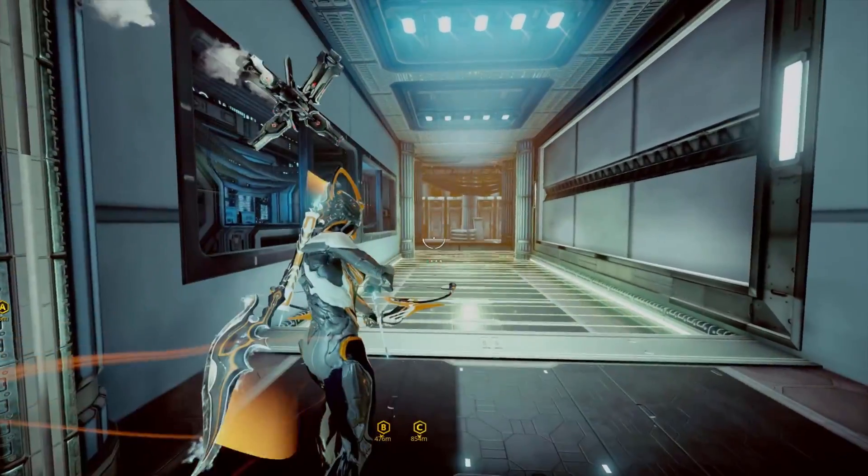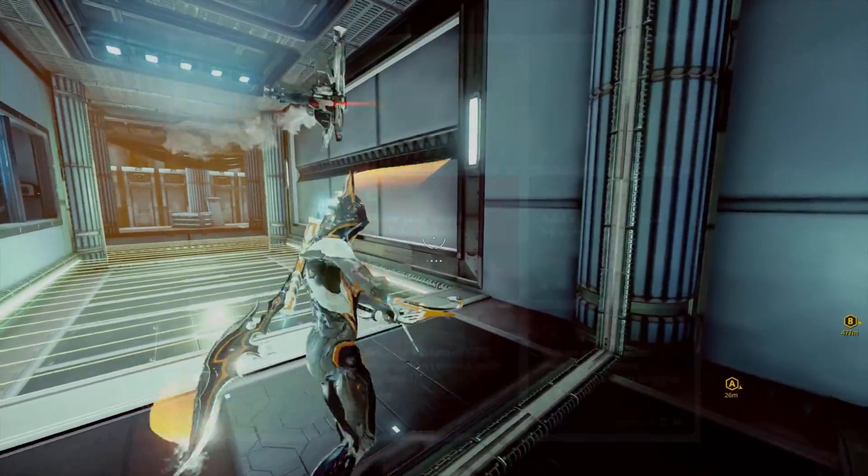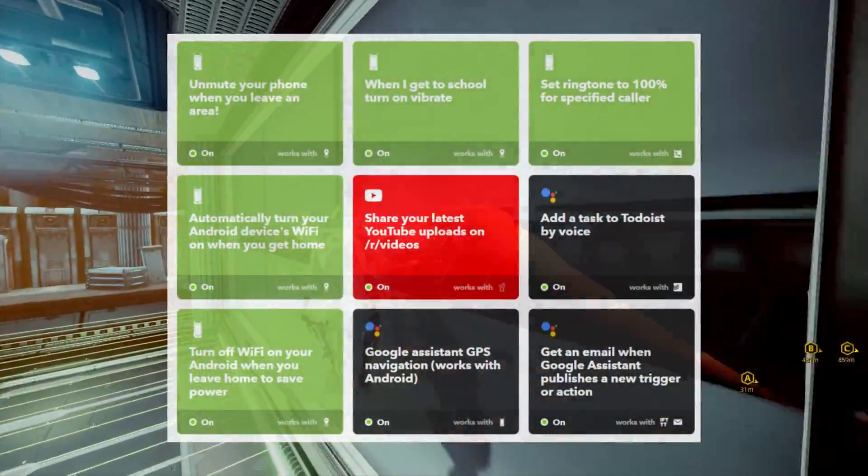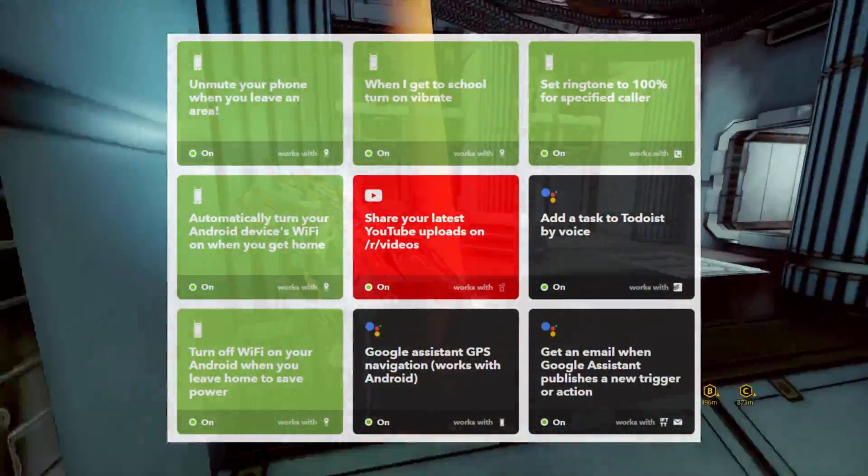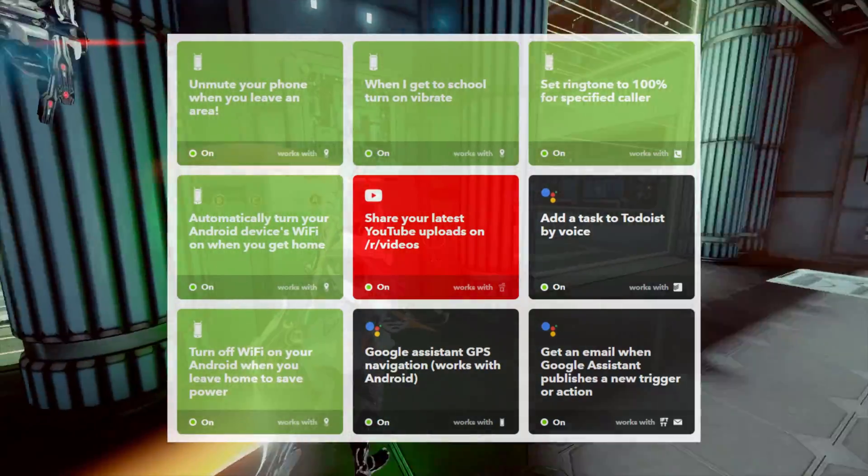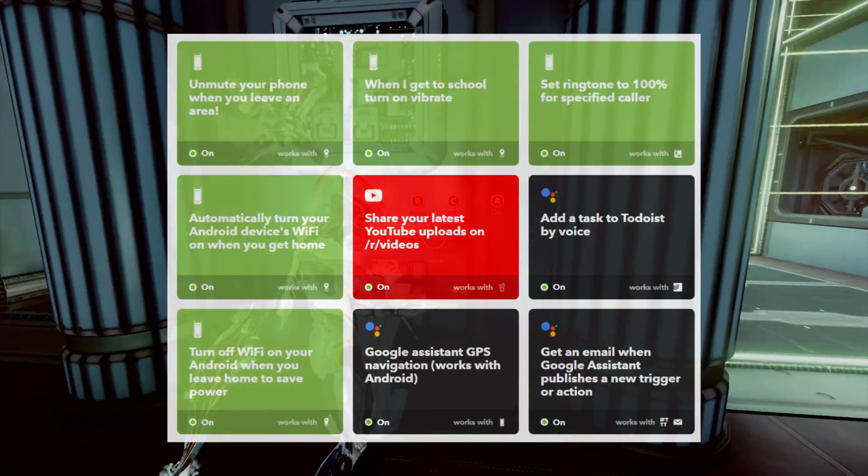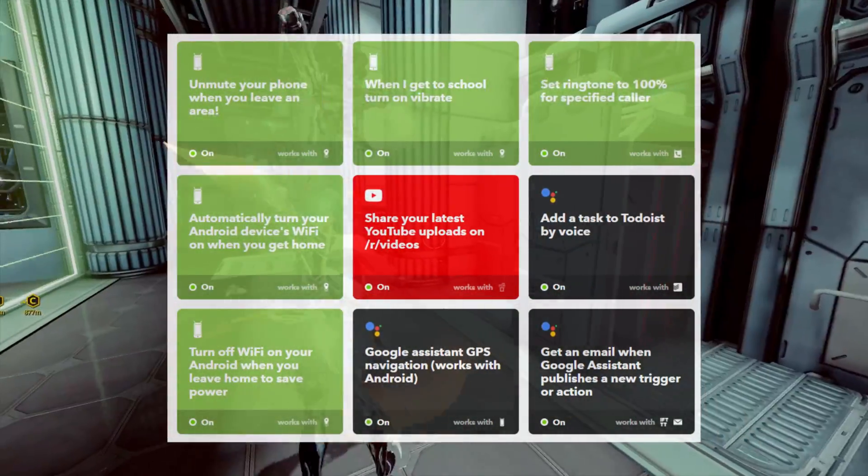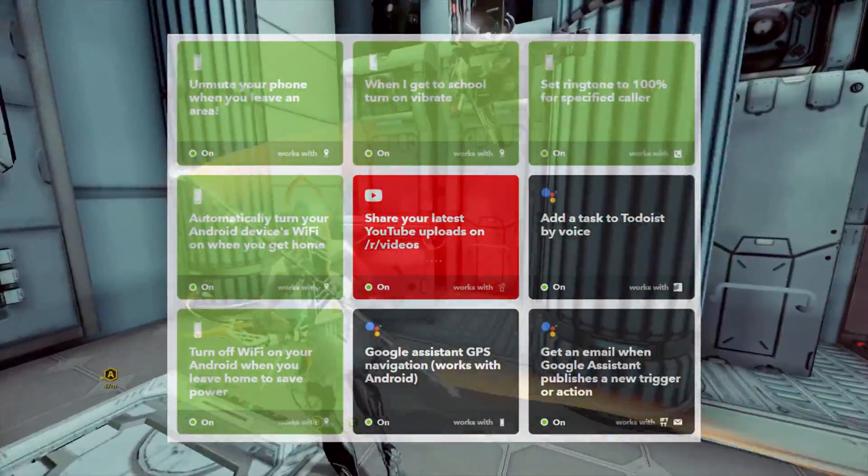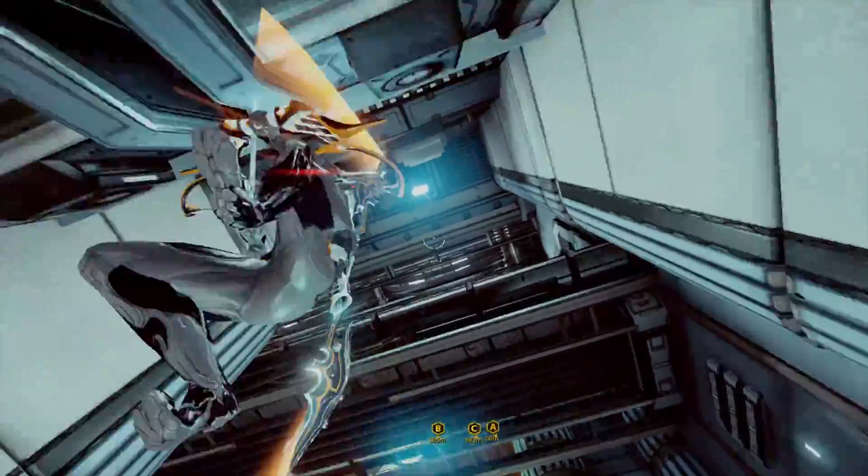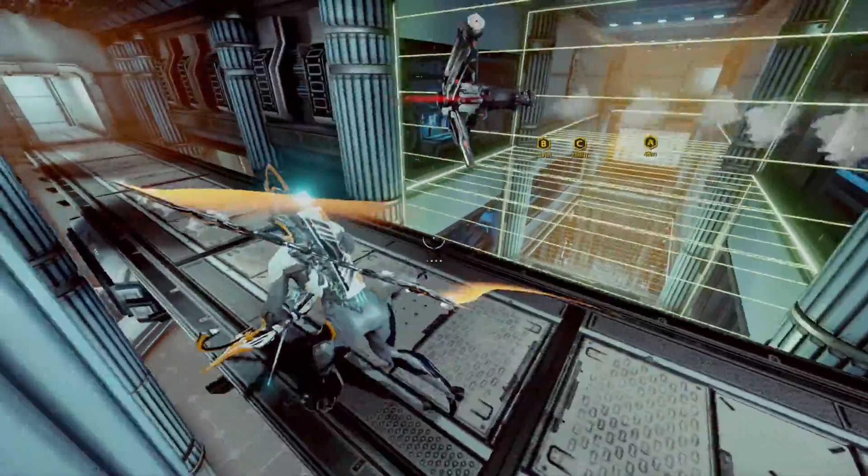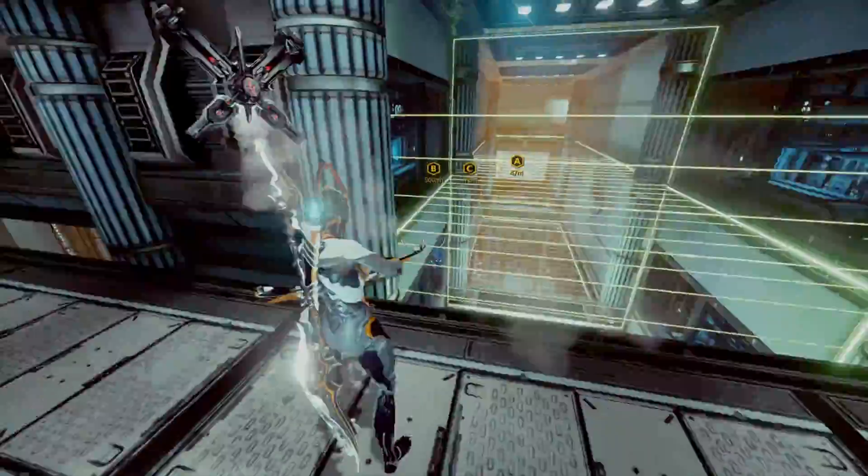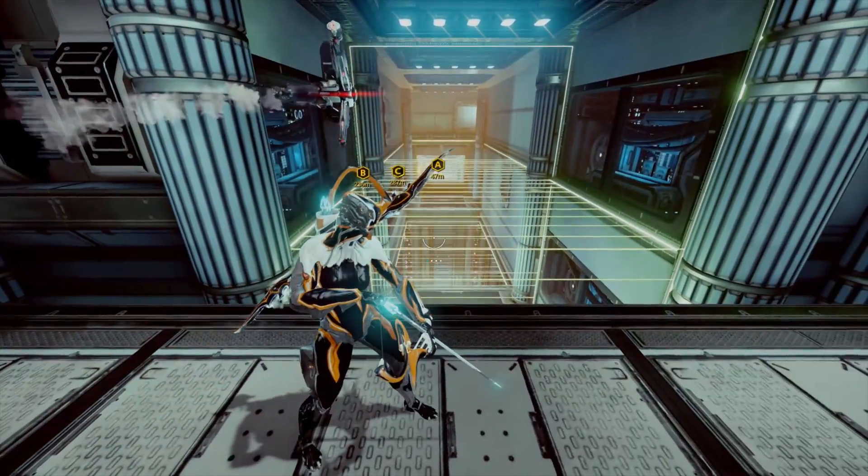For example, here are the applets that I am currently using. I have it set up so that my phone automatically goes silent when I am at high school. Besides that, I have a set of applets that toggle my wifi, and my phone's ringtone volume when I get home. Last but not least, there is a few custom Google Assistant voice triggers, and that YouTube video to Reddit post thing we talked about earlier.